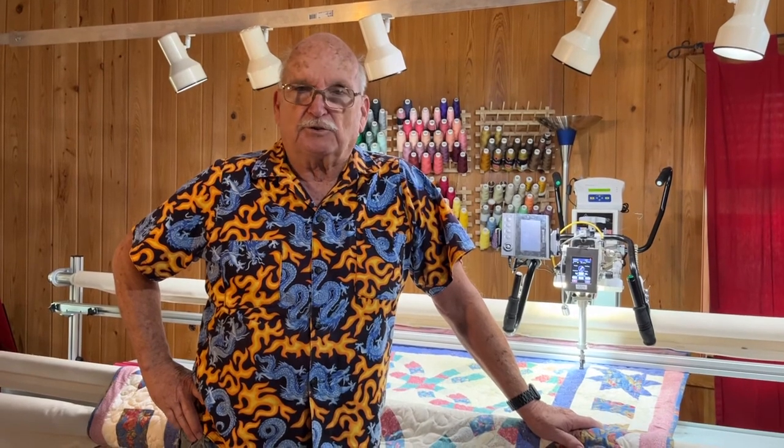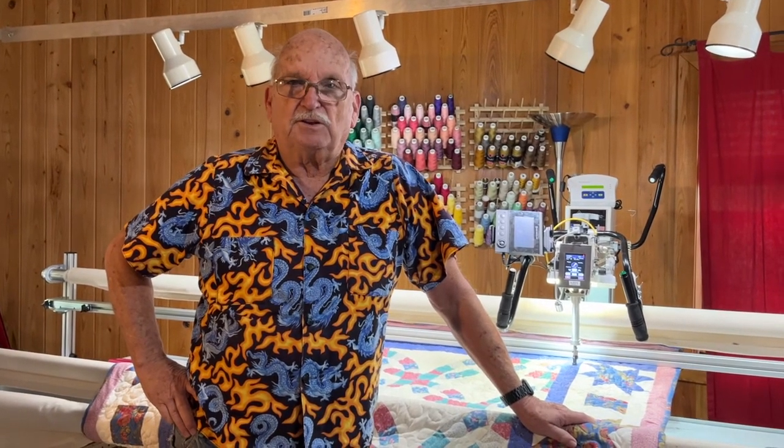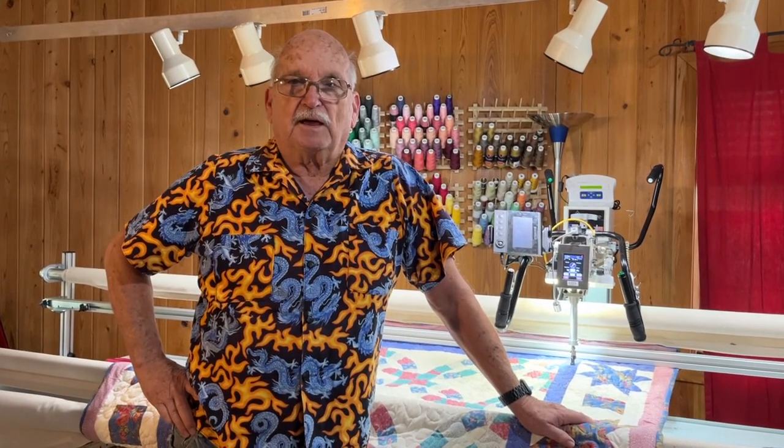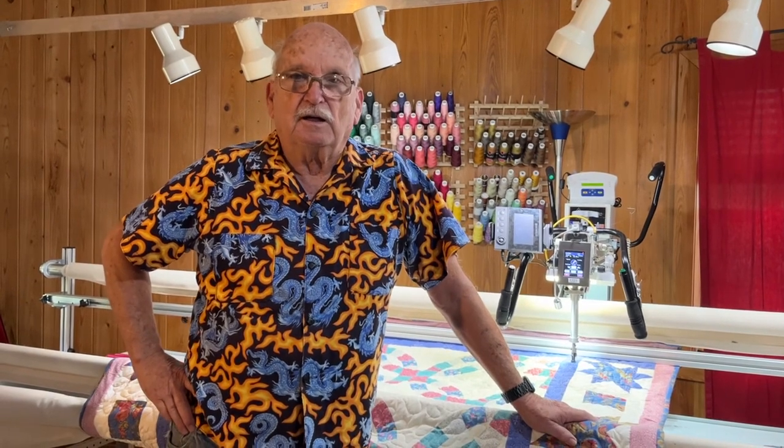I believe that every Cubot person should have one of the Cubot lasers. It's a great laser. It's a focused, battery-operated, lasts a long time on the battery, and is rechargeable. I use it on every single quilt that I do, and I do over 100 quilts a year.